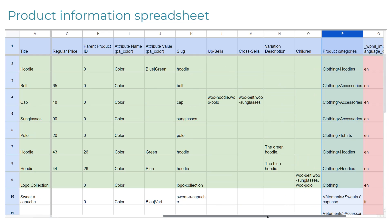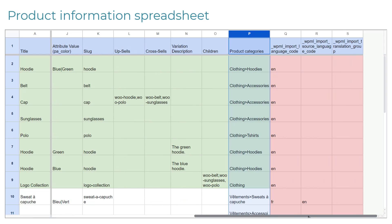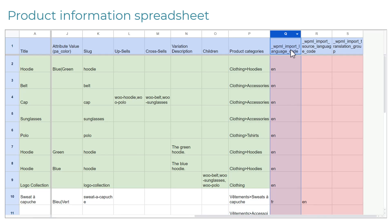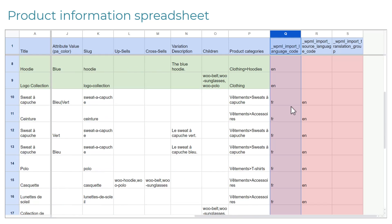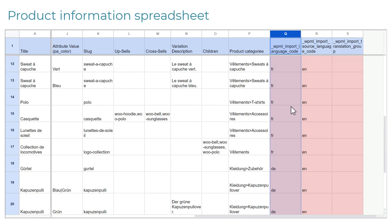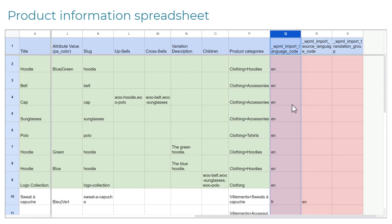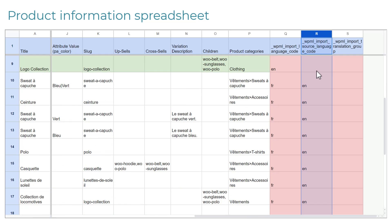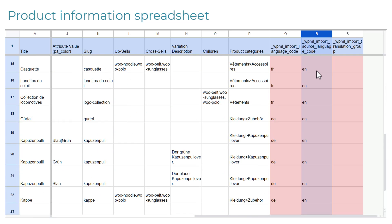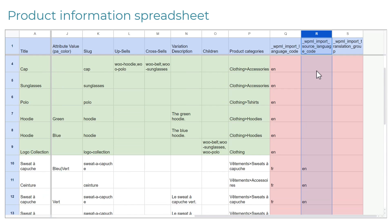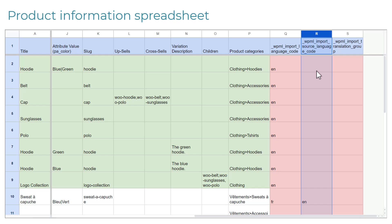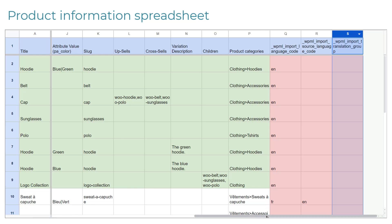And finally, we need to add the same three columns for multilingual information as we did for our spreadsheet containing product categories. It works the same. First column to add the language code for each row. Second column to add language code for the source language. And third column to group translations together with the product in the original language. In other words, we need to tell WPML which translation belongs to which product in the original language. When you're importing products, the best way is to simply copy over the values from the SKU column.